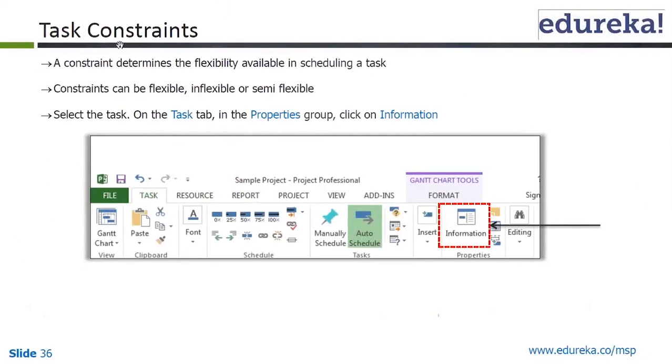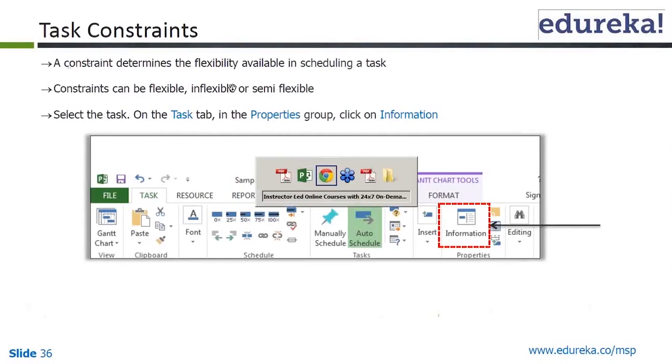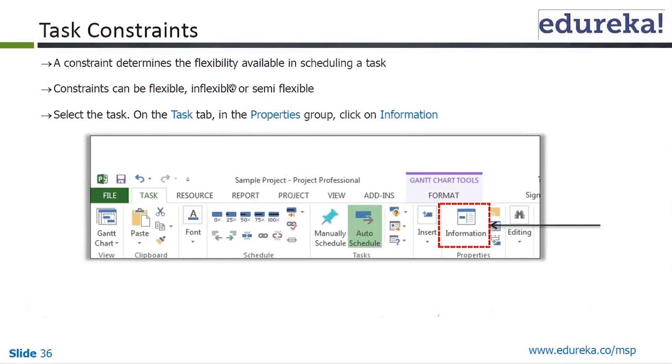Task constraints. This is slide number 36. It says a task constraint determines the flexibility available in scheduling a task. Constraints can be flexible, inflexible, or semi-flexible.